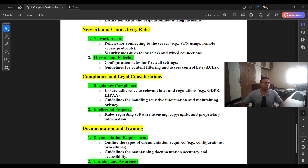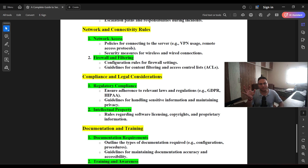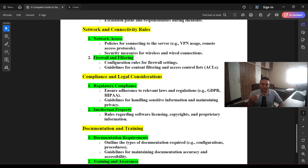Policies for connecting to the server — such as VPN use and remote access protocols — are important. For example, if working from home and trying to access an organization's server, you must use VPN; the VPN assigns a private IP and through that you can take RDP of the server. There are also other methods to access servers.